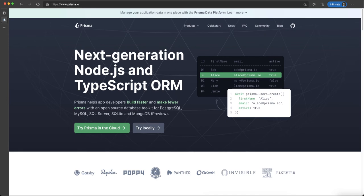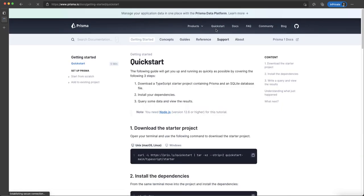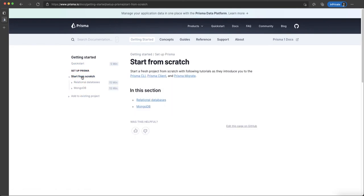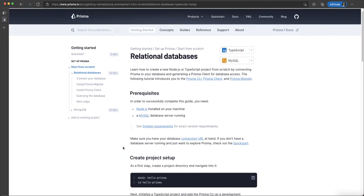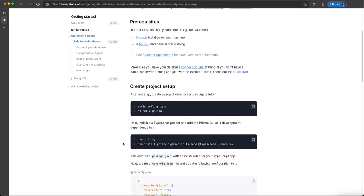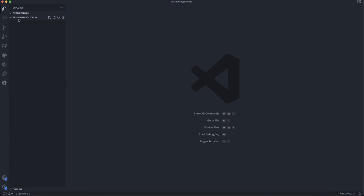What we have to do now is go to the Quick Start section and start from scratch with a relational database. We'll select TypeScript and MySQL, as we are talking about MySQL in this tutorial. I've already created an empty project folder here with nothing in it.